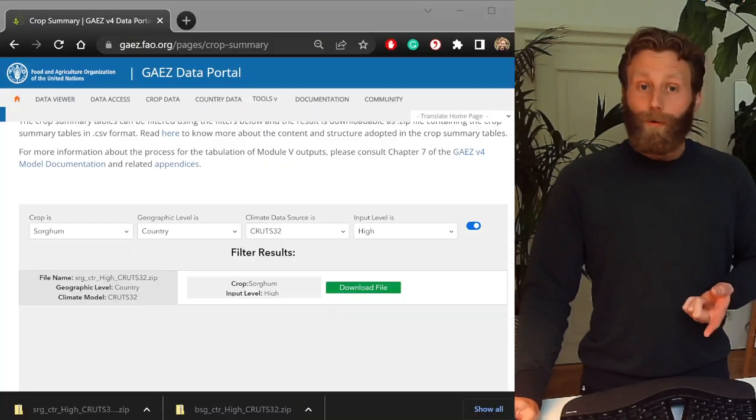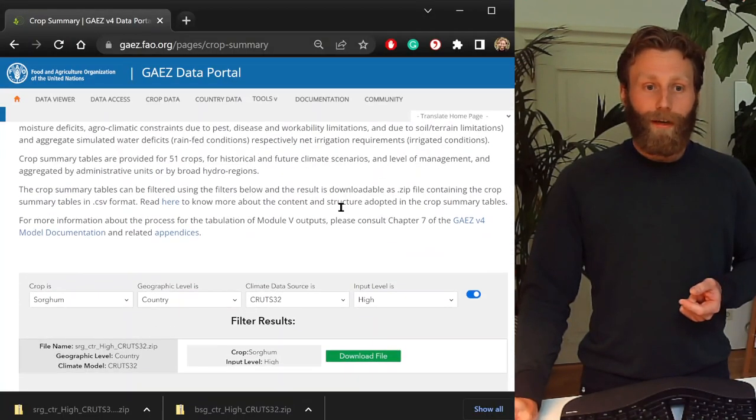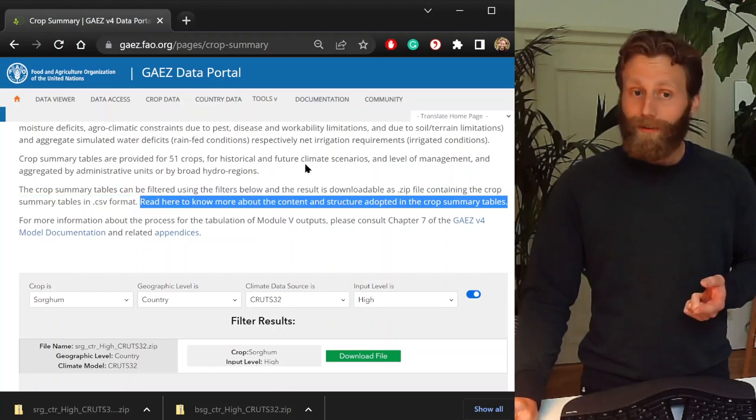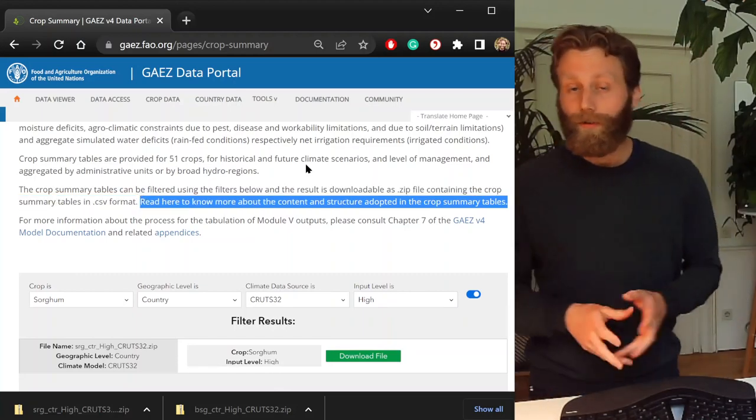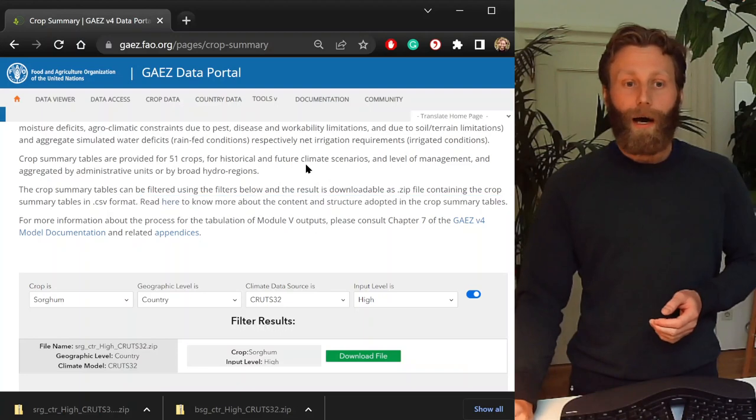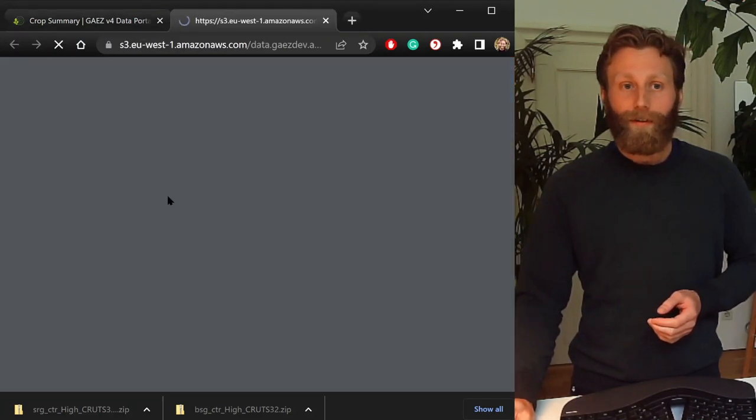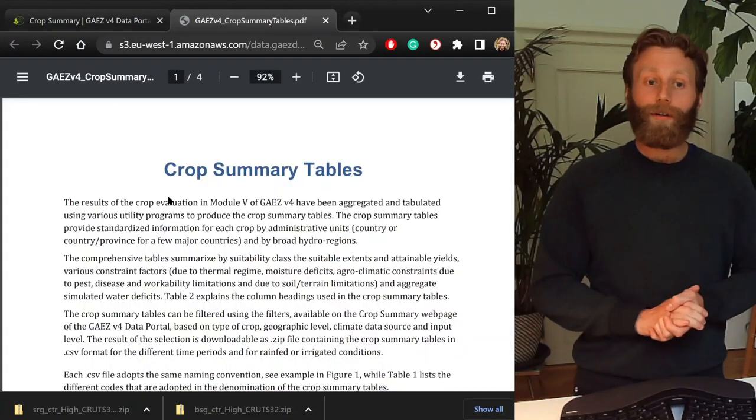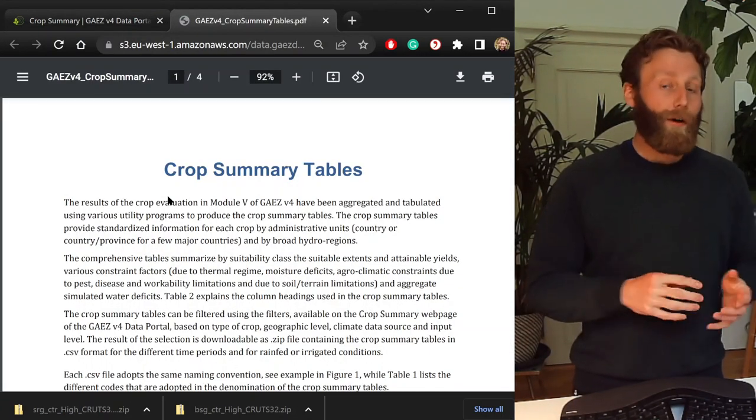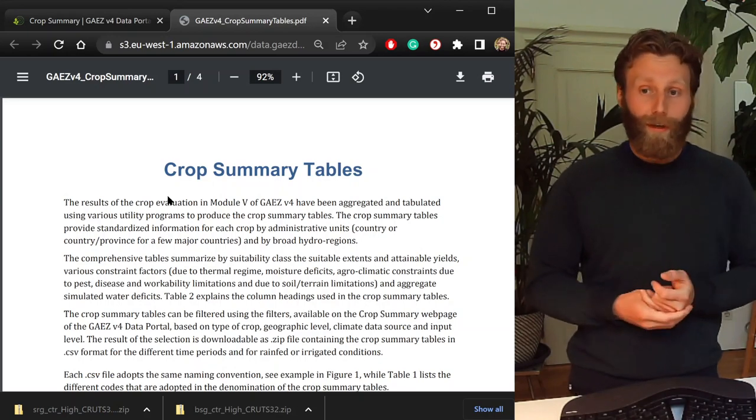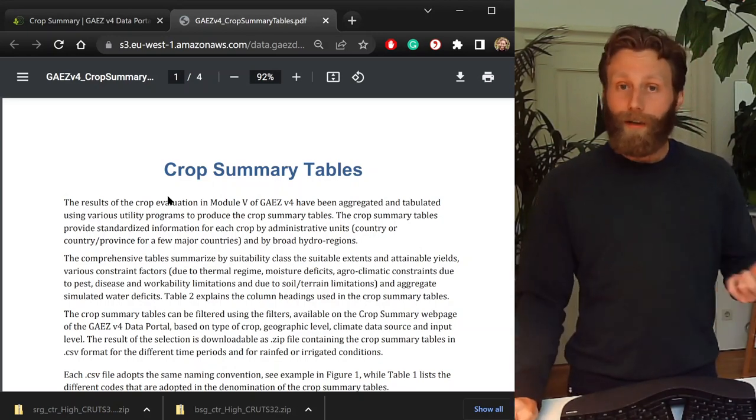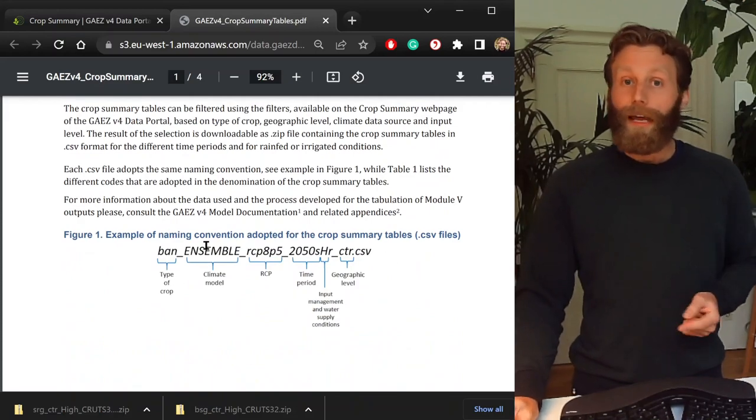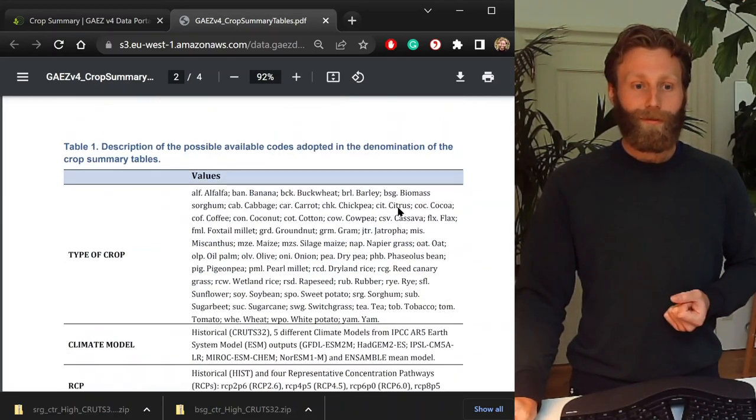If we go back to our browser and scroll up just slightly, we're looking for this line. Read here to know more about the content and structure. I'm going to click the word here. And this will open up information on how to interpret these crop summary tables, also highlighting the naming of the files and so on.